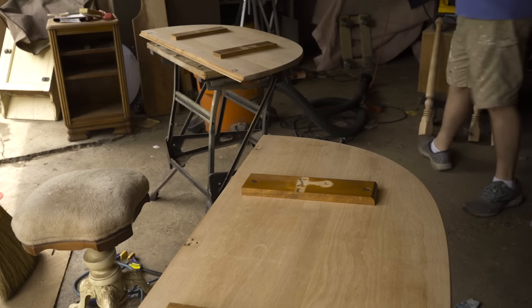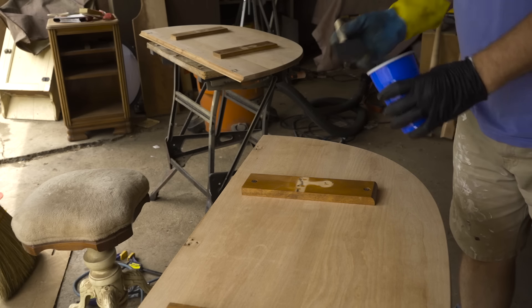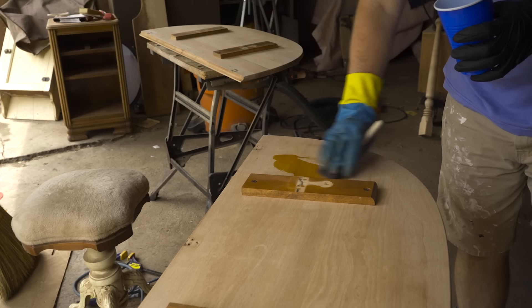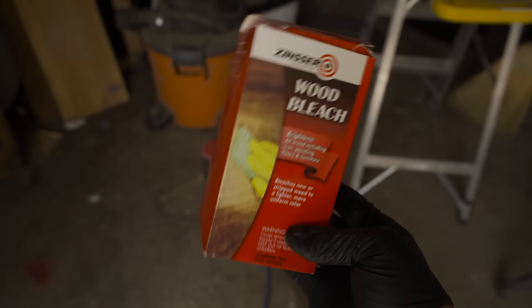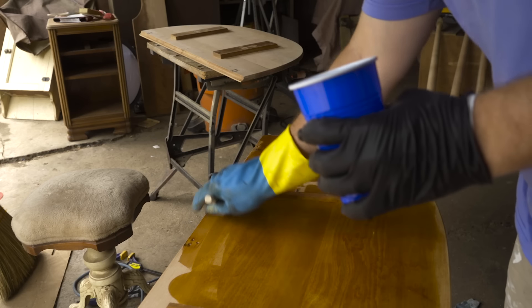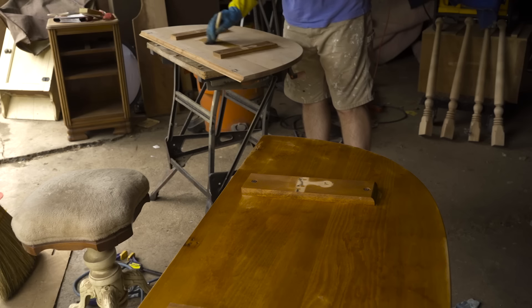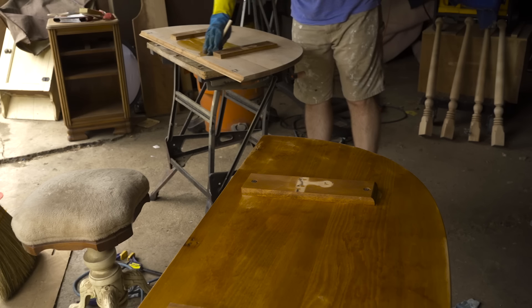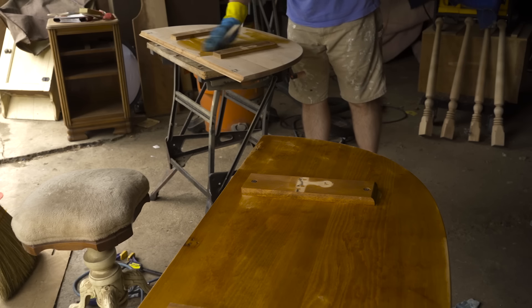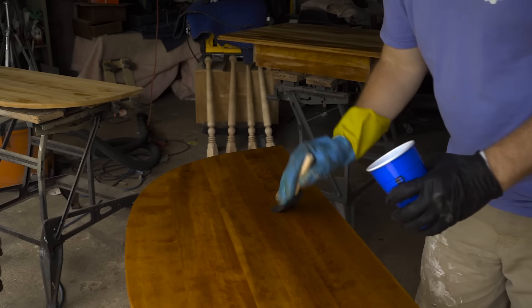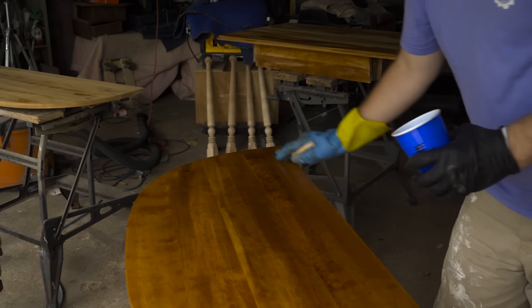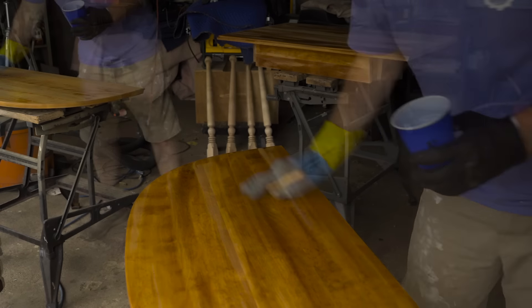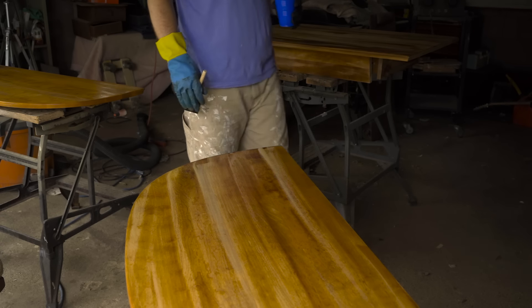The next step in my quest to get this wood as light as possible was to use a two-part wood bleach. I got a kit that comes with two bottles. One bottle has sodium hydroxide, which I believe is also known as lye, and the other bottle is hydrogen peroxide. Sodium hydroxide is solution A, and the hydrogen peroxide is solution B. And you're supposed to put the sodium hydroxide on first, and for hardwood, leave it on there for 10 minutes. And while the wood is still wet with the sodium hydroxide, then you add the hydrogen peroxide, and then let it dry.